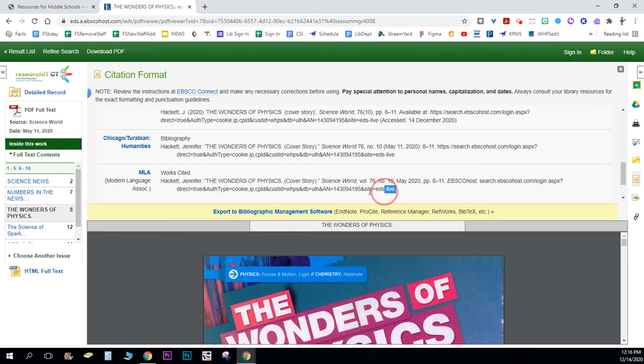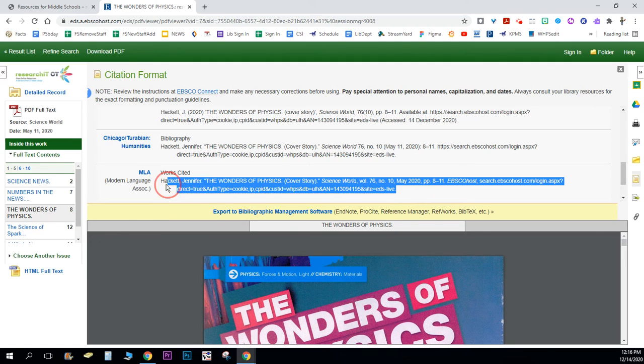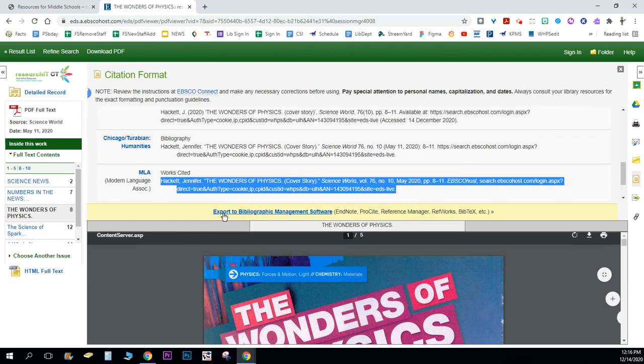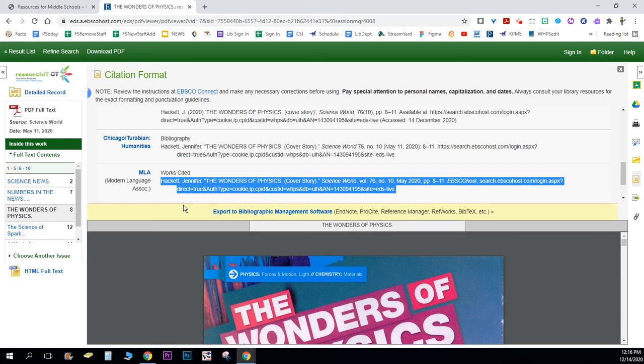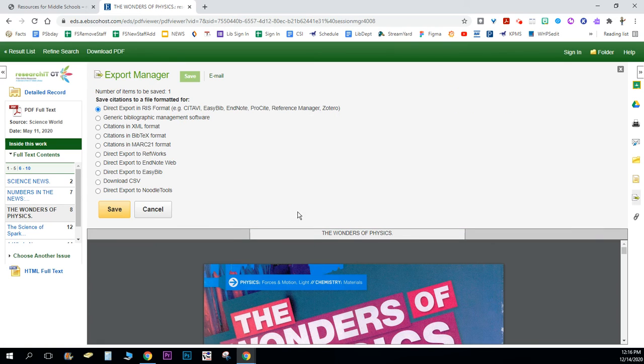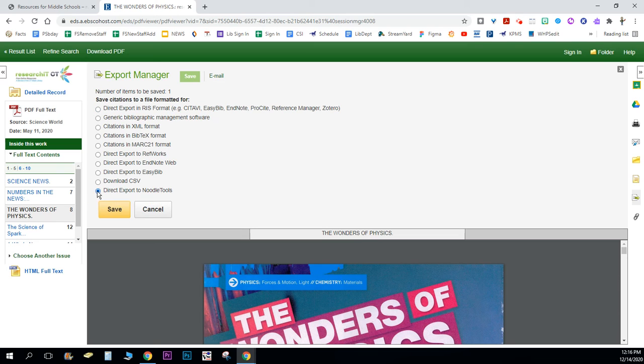If you're using NoodleTools, which I highly recommend, you can make this even simpler. If you've got a project already set up in NoodleTools and your login, you can click here export to bibliographic management software. You give that a click, you check off direct export to NoodleTools, and then you're gonna click save.